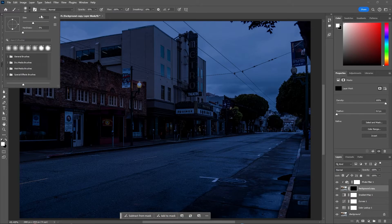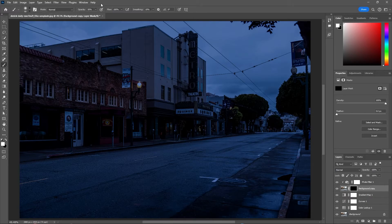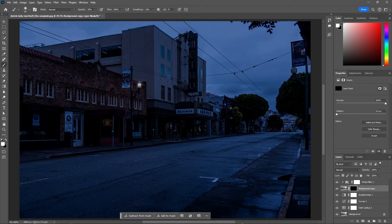Make the brush hardness 0% and change the brush opacity to 50% or less. You can change the brush size with the square bracket keys, then just start painting.